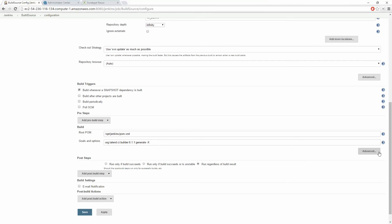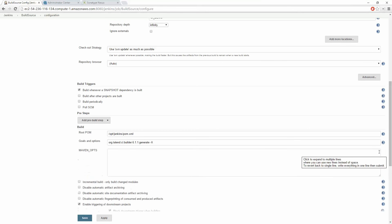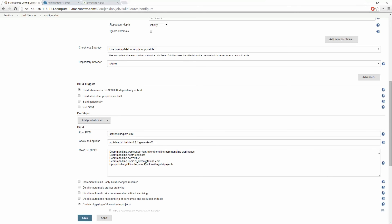Additionally we will need to specify some additional Maven options to indicate our Talend command line server that will be responsible for compiling our source code. Click Save.